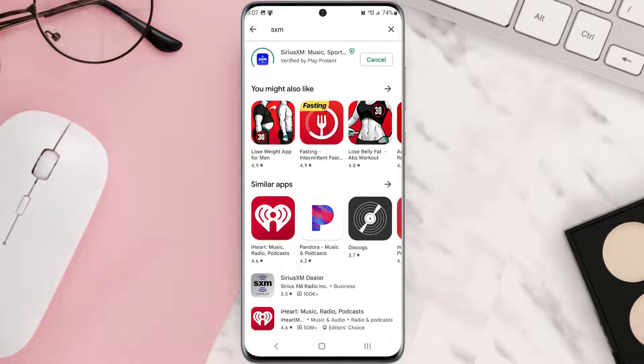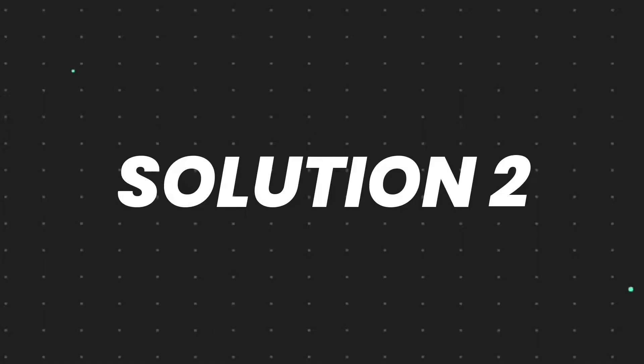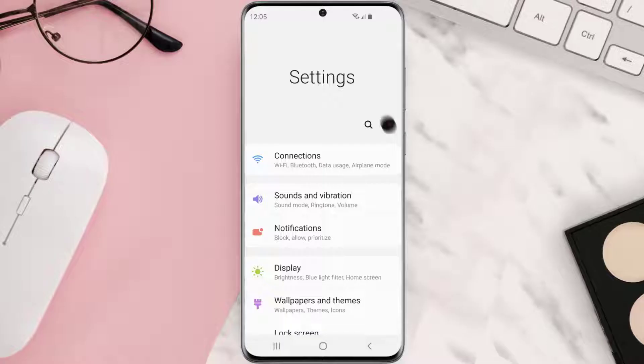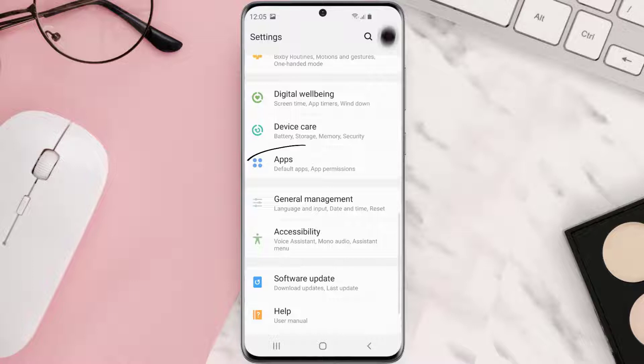But if you still encounter this issue, then you need to clear app cache. Go to your device settings and then scroll all the way down to Apps and tap on it.